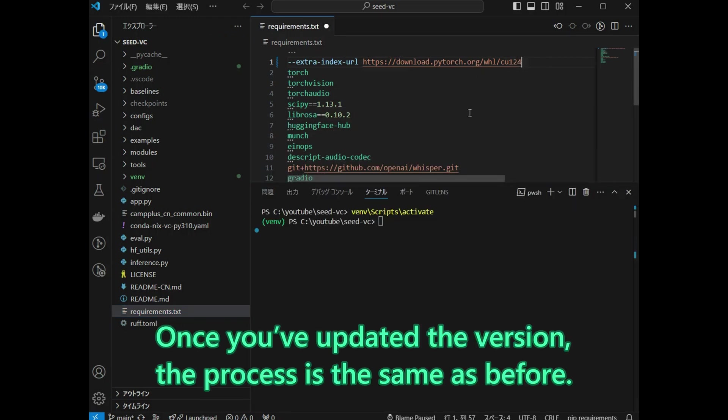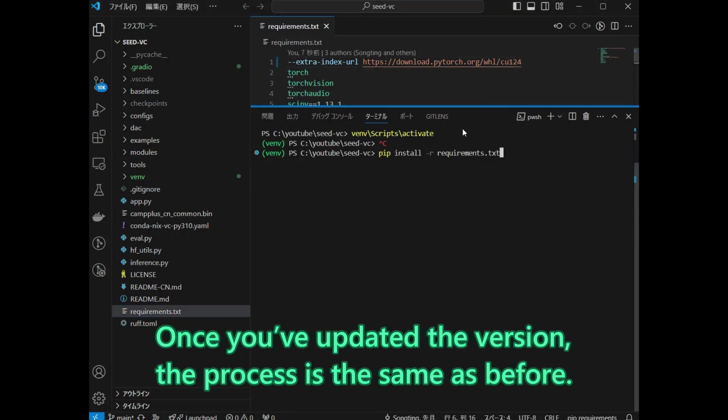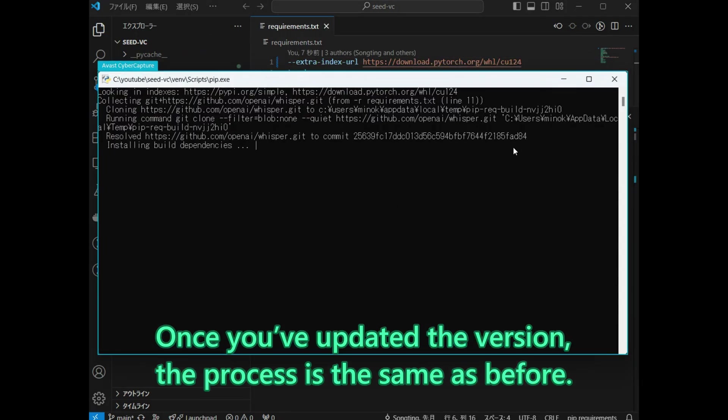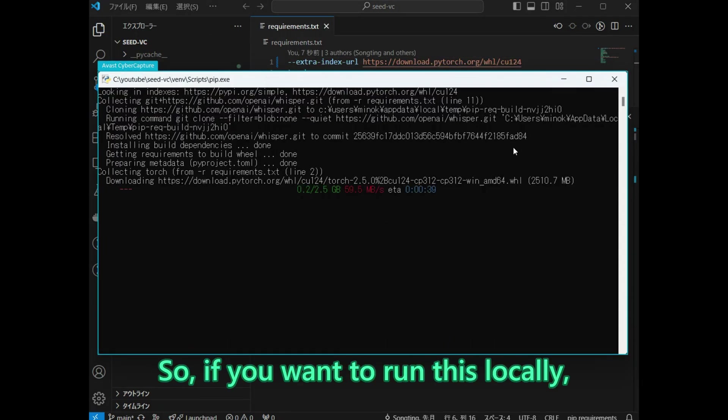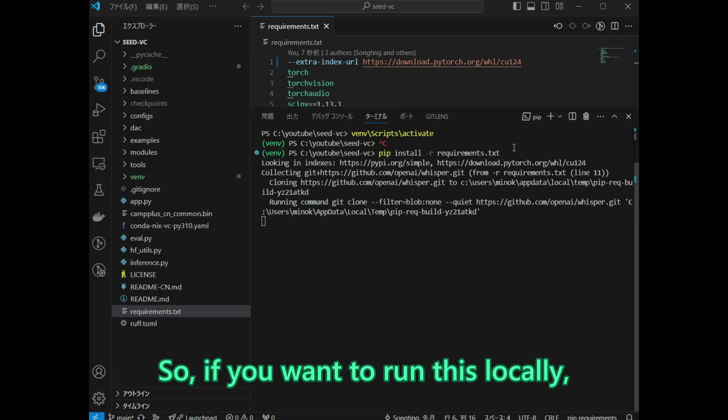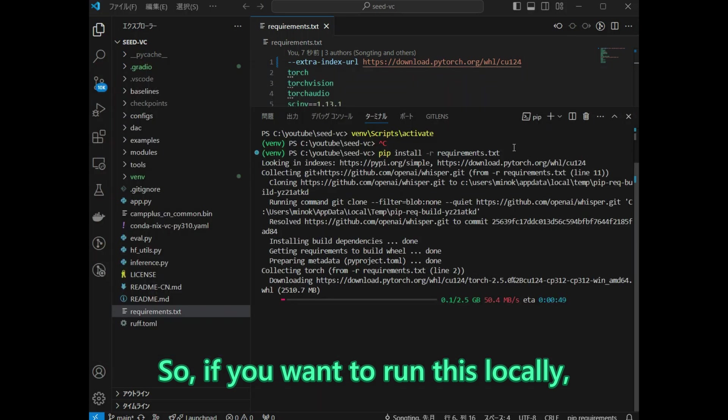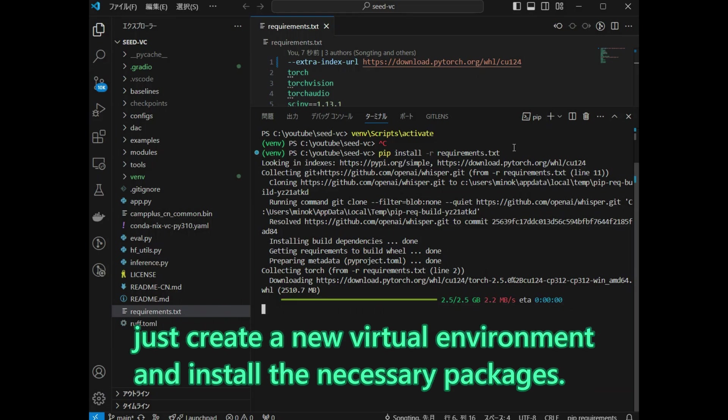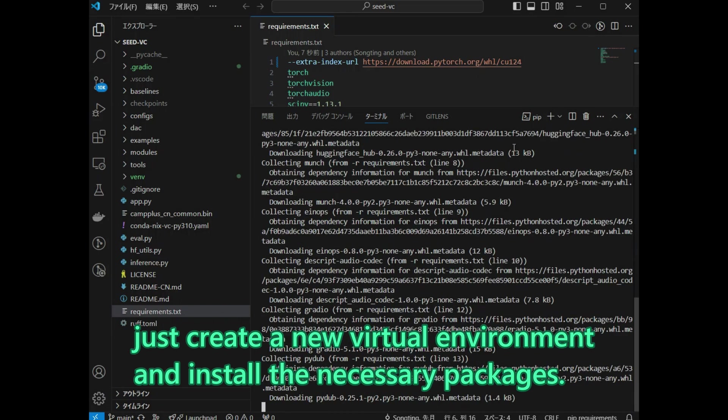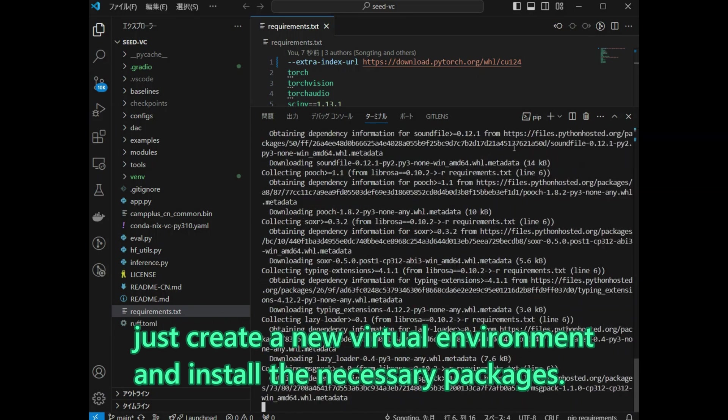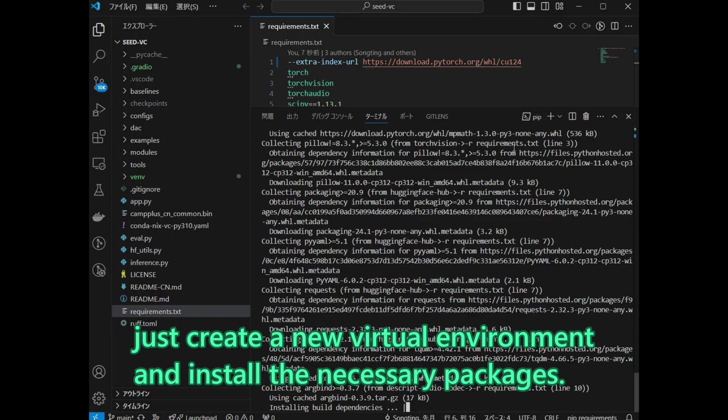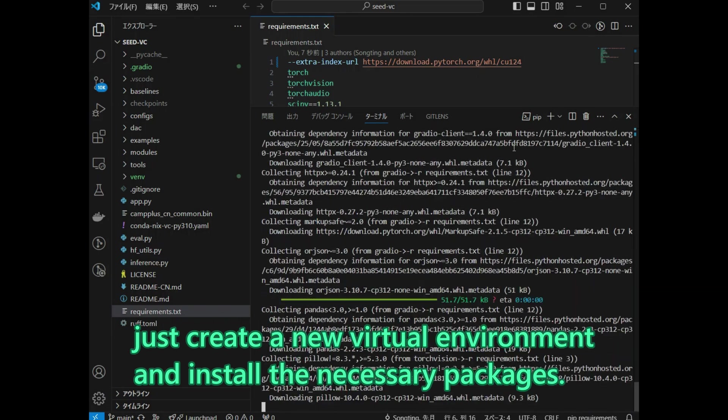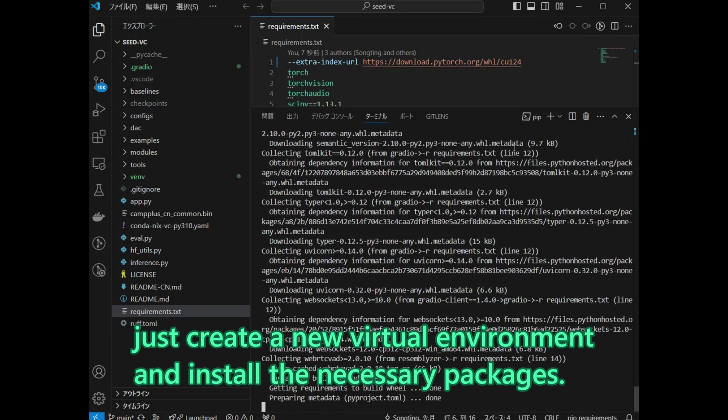Once you have updated the version, the process is the same as before. So, if you want to run this locally, after adjusting the version to match your computer's CUDA version, just create a new virtual environment and install the necessary packages.